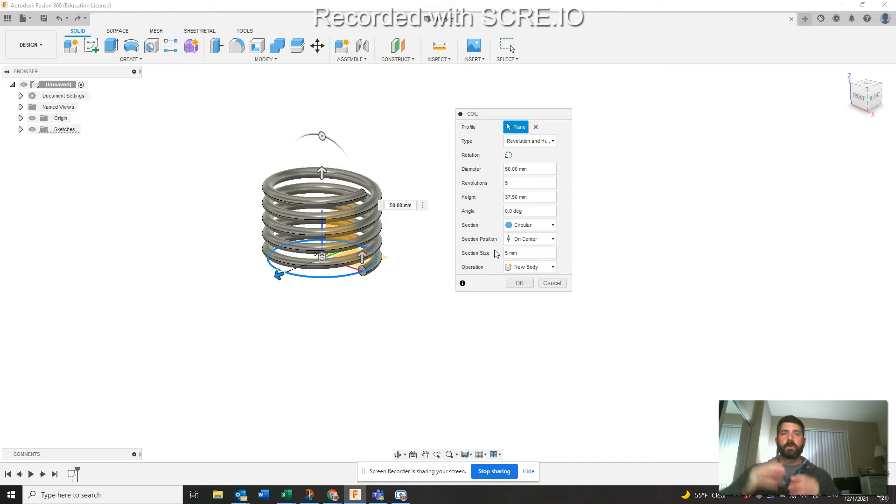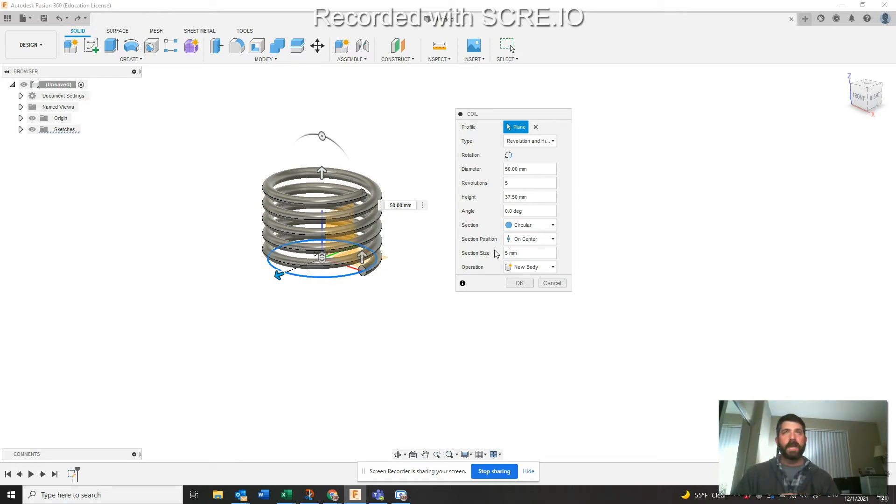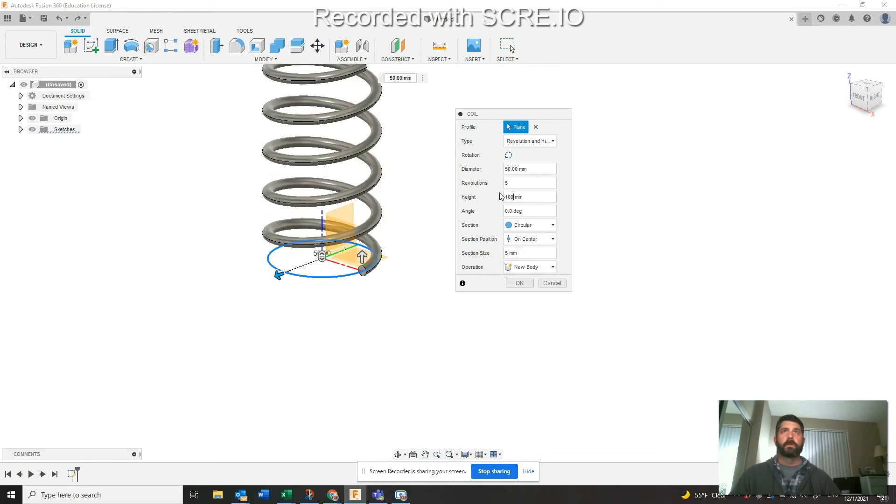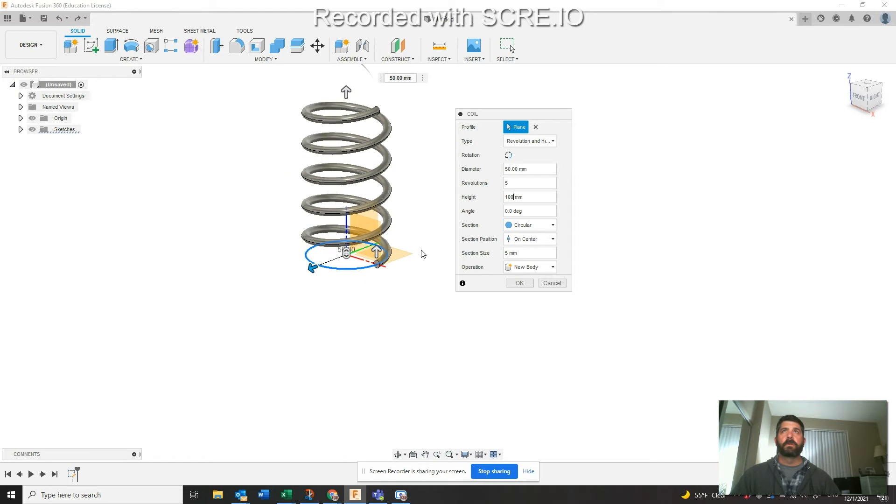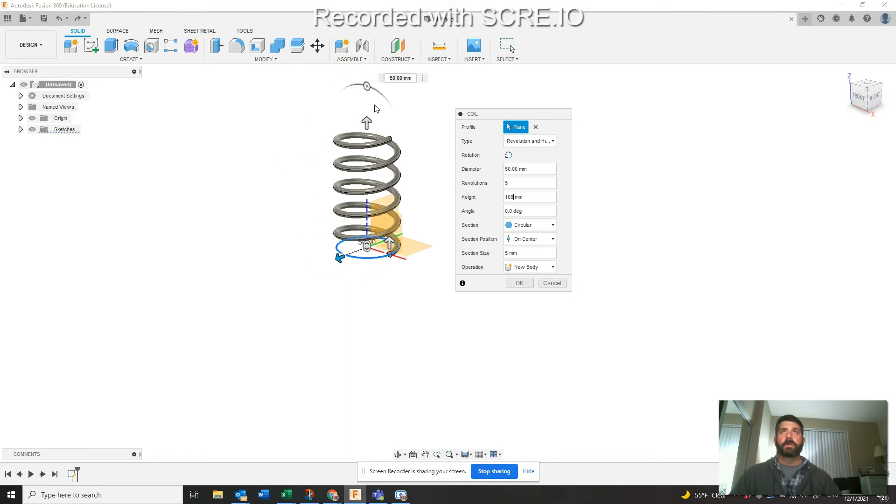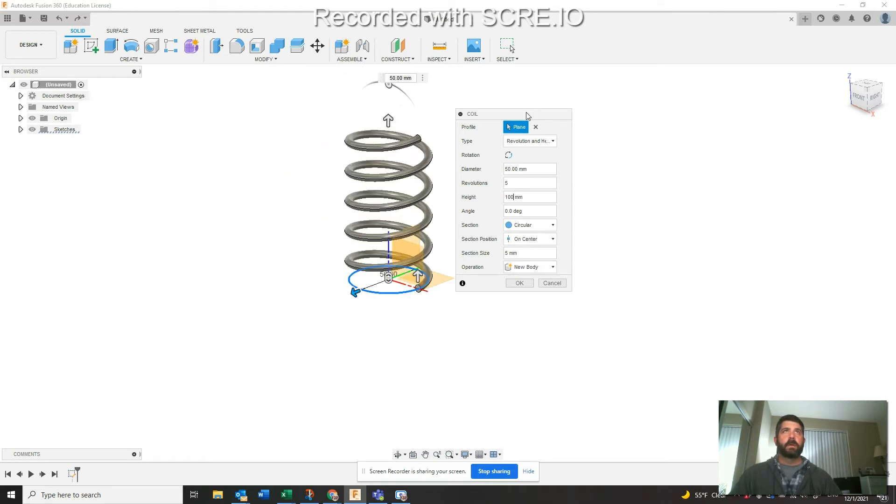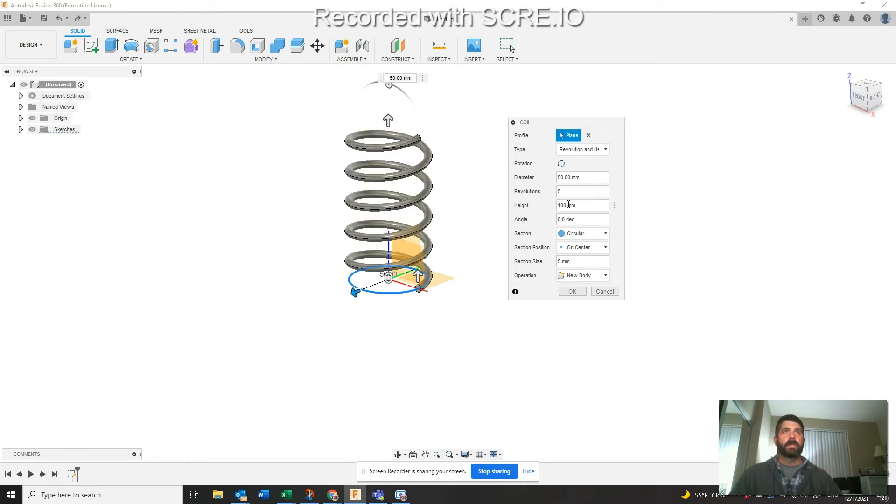We'll call this the top half or the top portion of it. Why don't we change the height of this thing? You can see the height here is 37.5 millimeters. Let's just do an even 100 just to sort of show this a bit better.